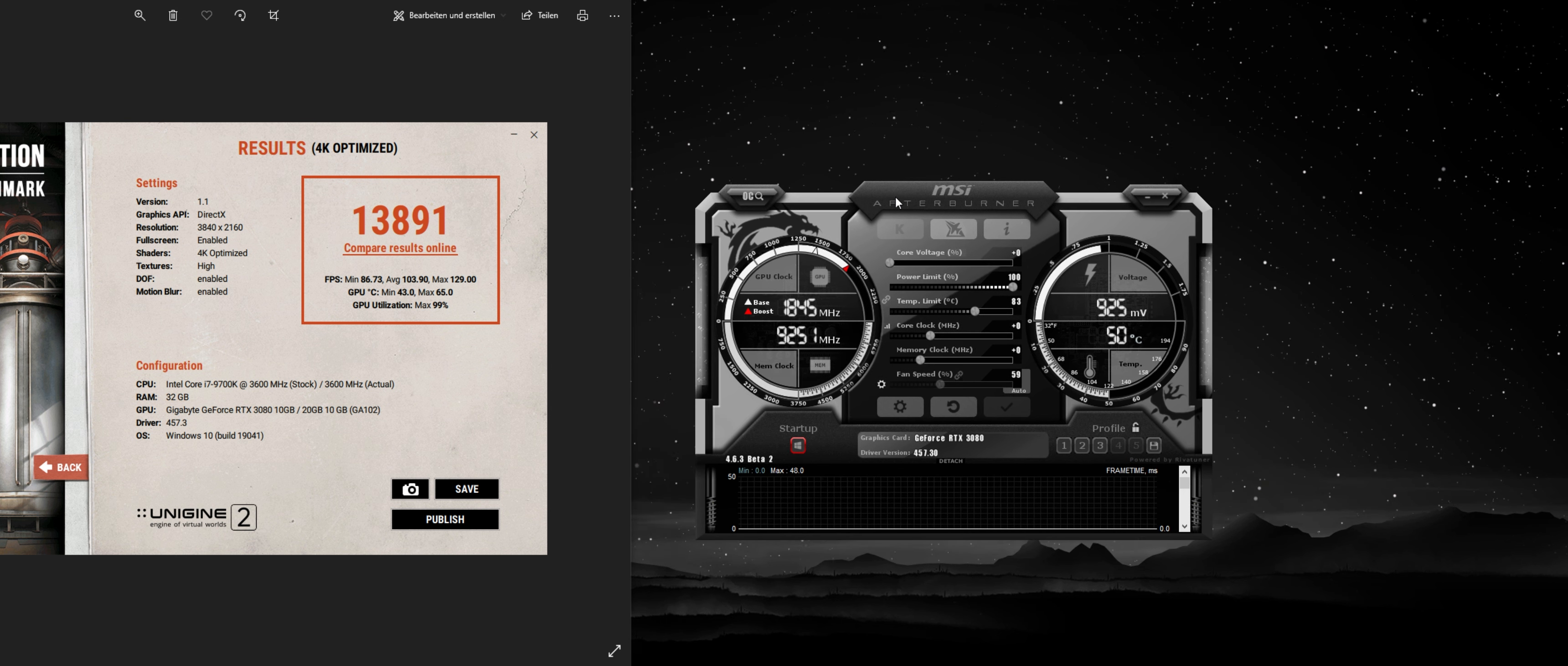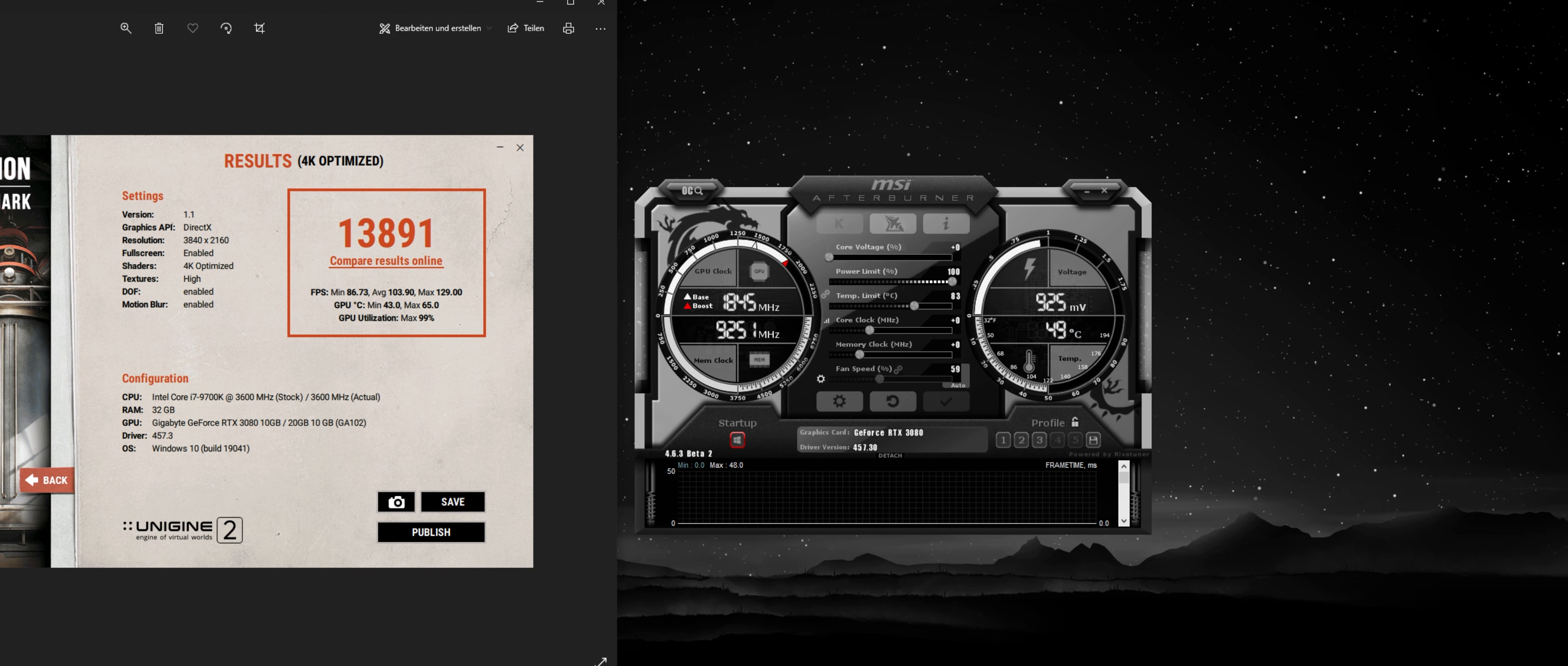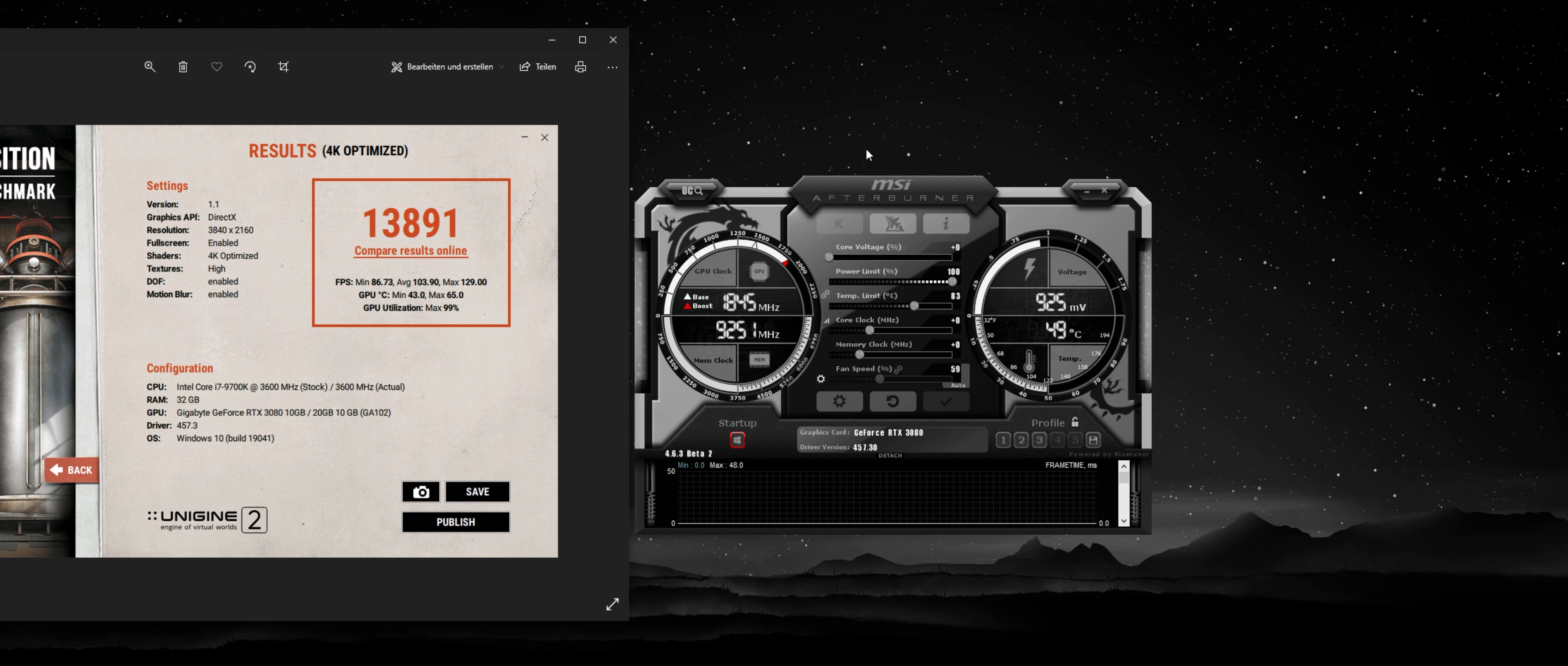This applies to all GPUs, although you're going to look at different numbers than me, so keep that in mind that you need to play around with the numbers and find the right voltage for your card.